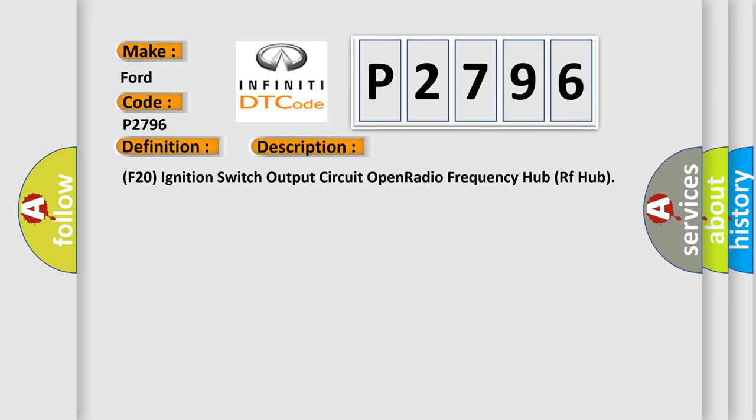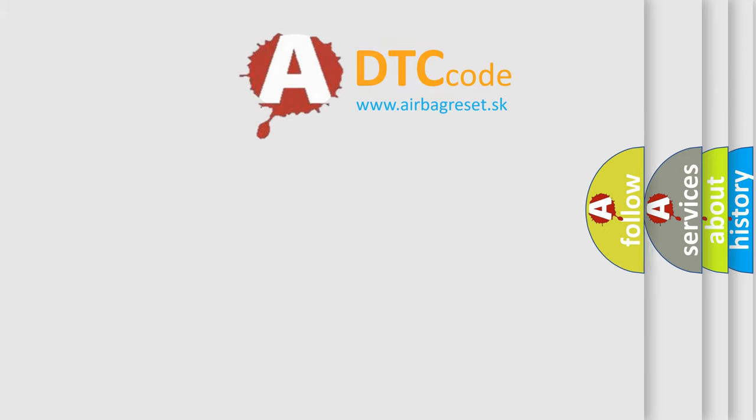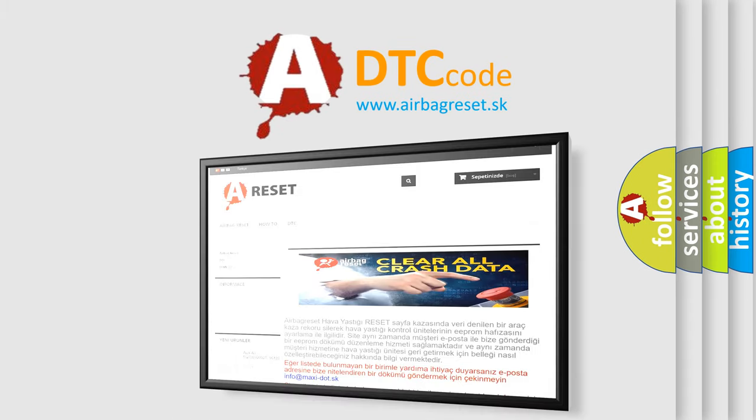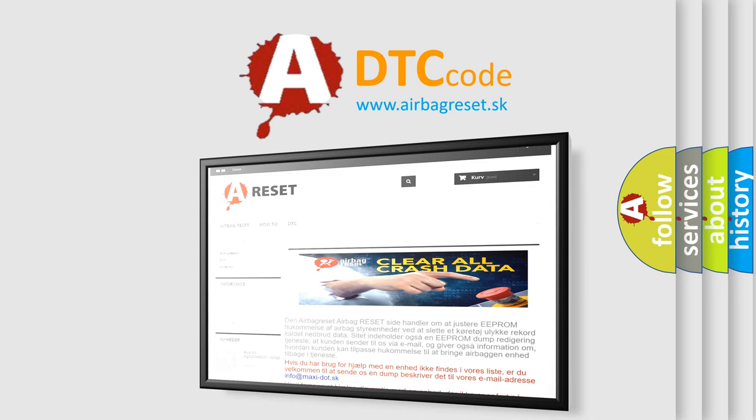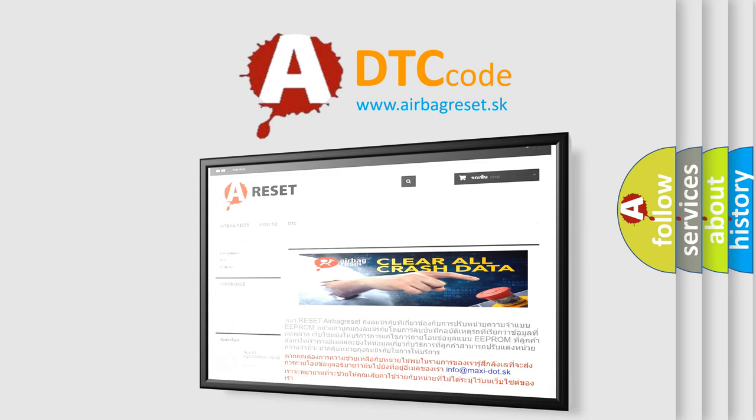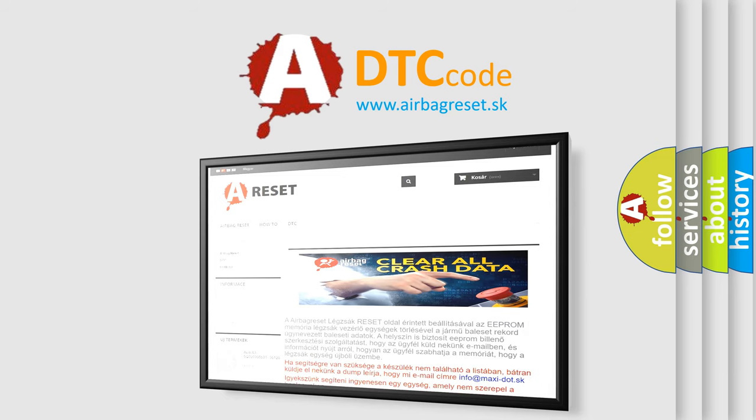The Airbag Reset website aims to provide information in 52 languages. Thank you for your attention and stay tuned for the next video.